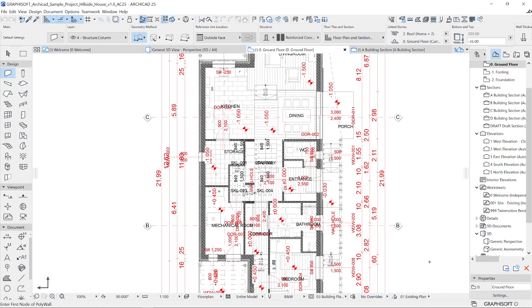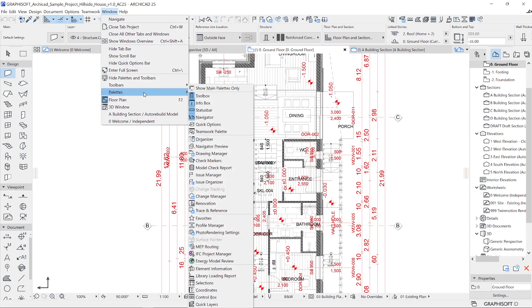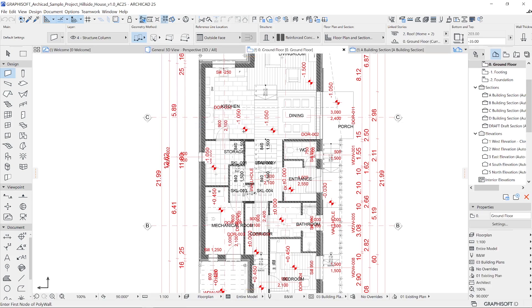In case you are working on a smaller screen and the quick options bar doesn't fit, you can turn on the quick options palette which will have the exact same options listed under the navigator by default.